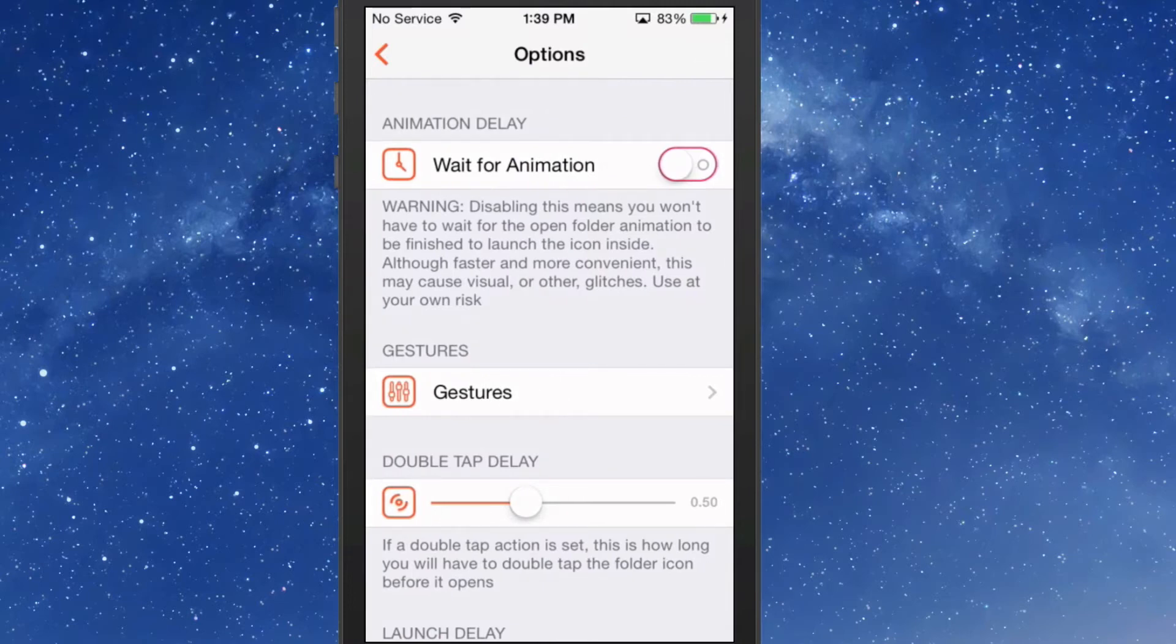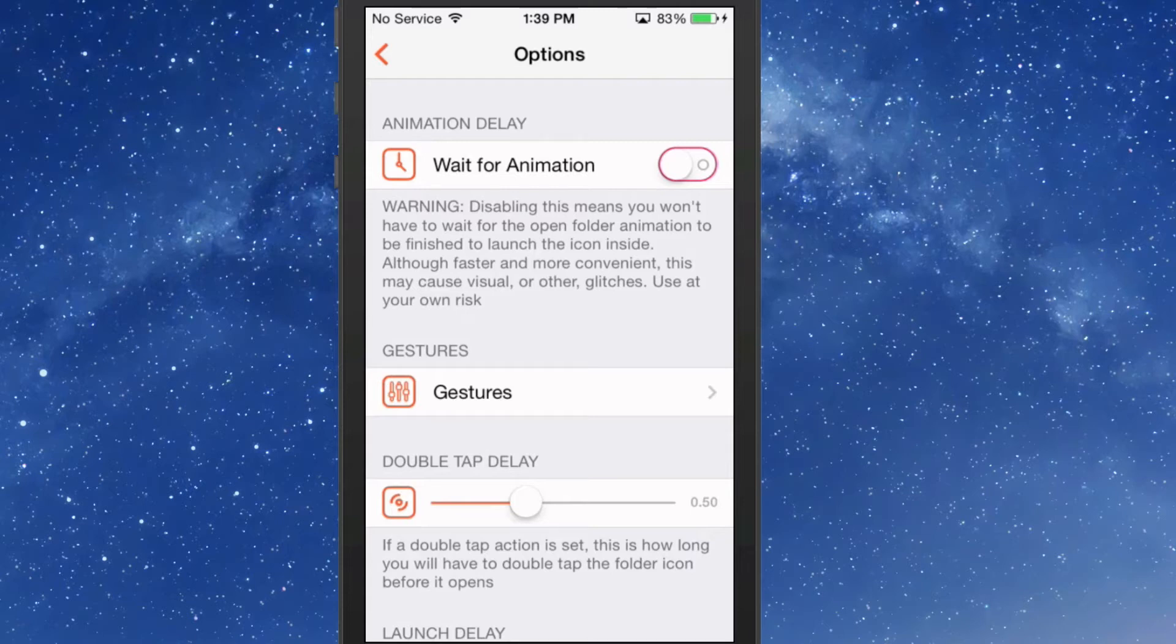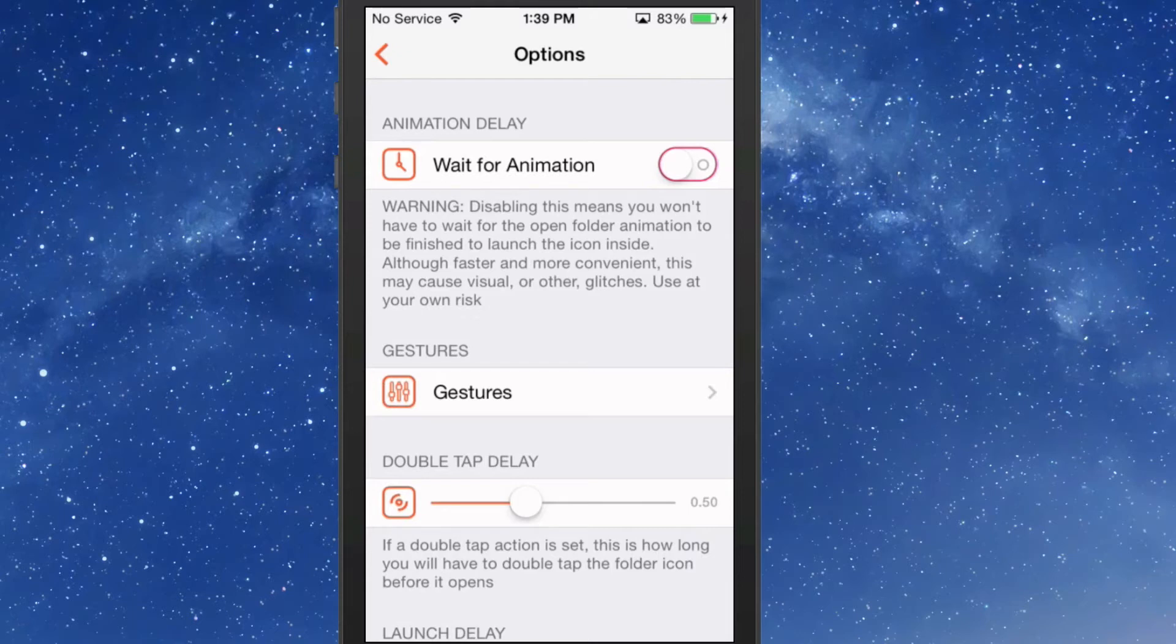Now the developer has a warning about the animation for opening folders. Disabling this means you won't have to wait for the open folder animation to finish before launching the icon inside. Although faster and more convenient, this may cause visual or other glitches. Use at your own risk. I chose to turn that off.